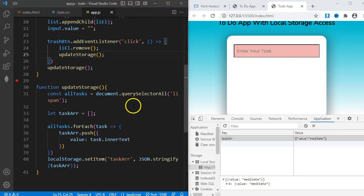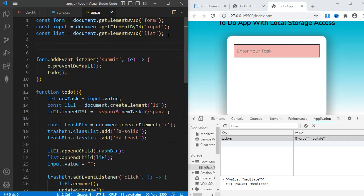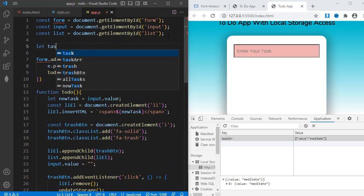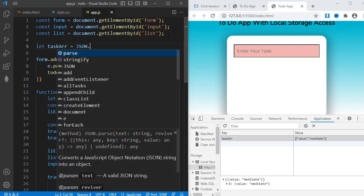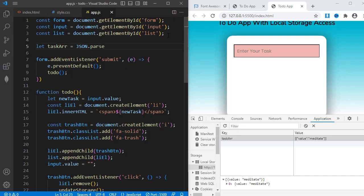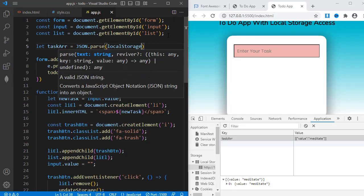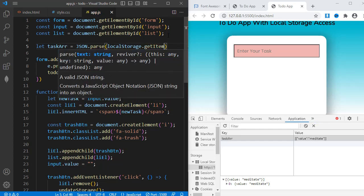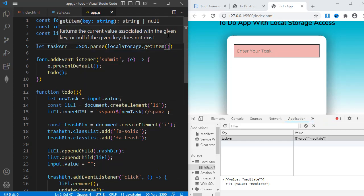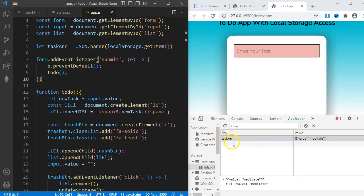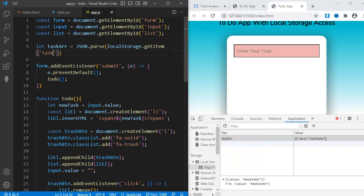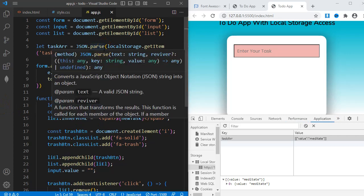I can fix that by calling the tasks again anytime the page reloads. I'll just define a new variable here at the top. tagsArray equals JSON.parse into brackets, localStorage.getItem and then another bracket. So this is where the key comes in handy. I can just call the tasks by calling the key assigned to it. In this case, the key is tagsArray. The parse method converts the data back into an object array.